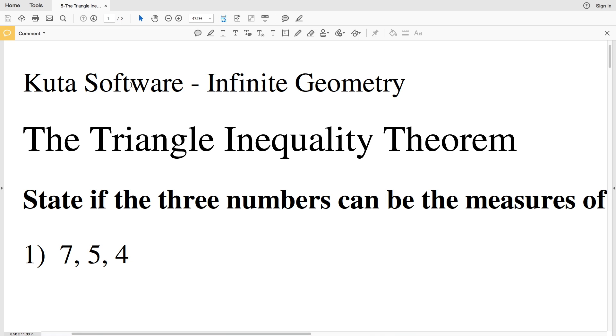In this video we're going to start the CUDA software infinite geometry free worksheet on the triangle inequality theorem. I'll leave a link in the description below so you know how to access this worksheet.